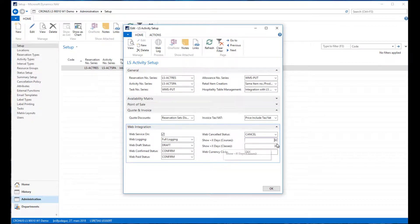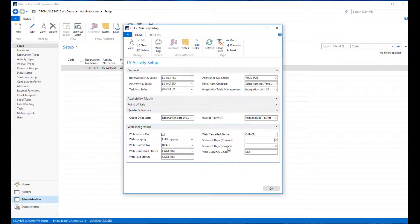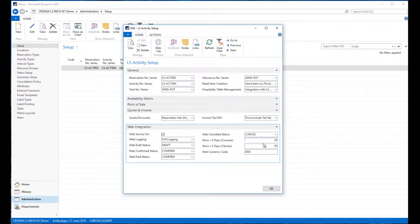Here we have settings for how many days you show availability for course products and class products. For all other products we are only delivering one day of availability to the web API to minimize the number of records we're delivering to the front end, but courses and classes are normally just very few entries.